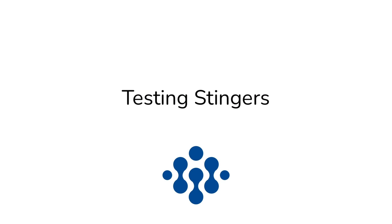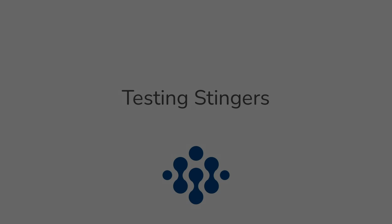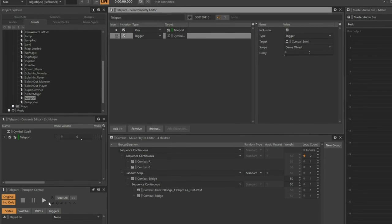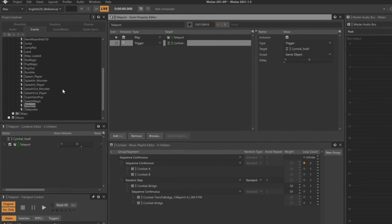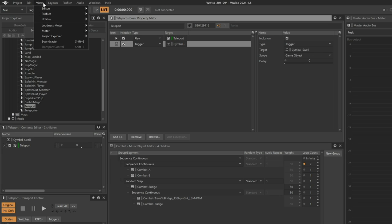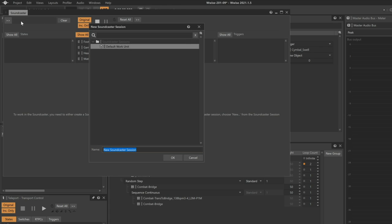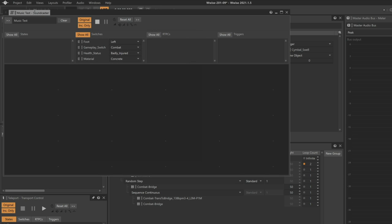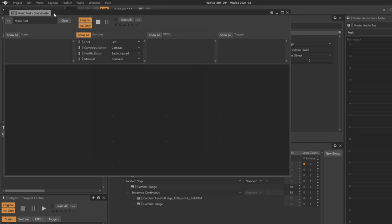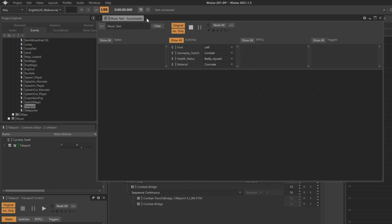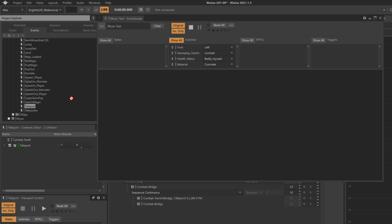The transport normally only lets you play one object at a time, which makes it difficult to test a stinger that typically needs multiple objects to play simultaneously. Ultimately, we need to be able to play the combat music and teleport event simultaneously. What will allow us to do this is a Soundcaster session. Let's open the Soundcaster view. Create a new Soundcaster session and we'll call it Music Test. Here we can add objects that we want to be able to play. Let's add the Teleport event and the combat music.